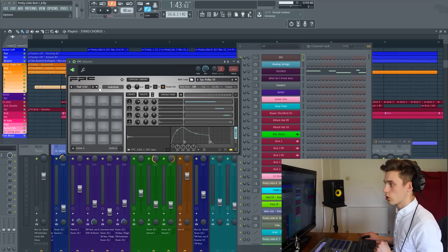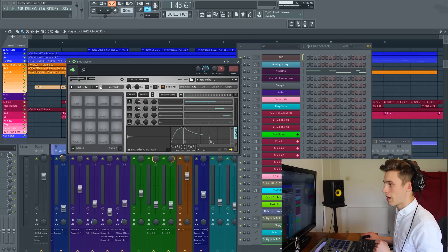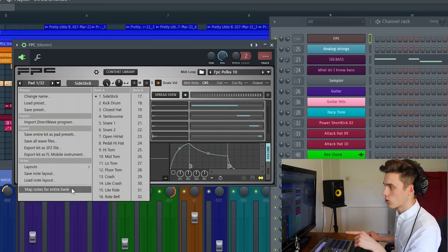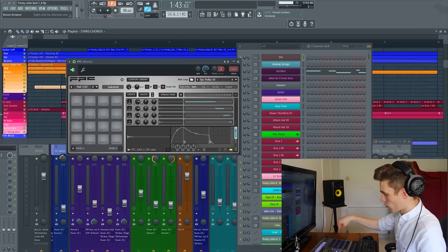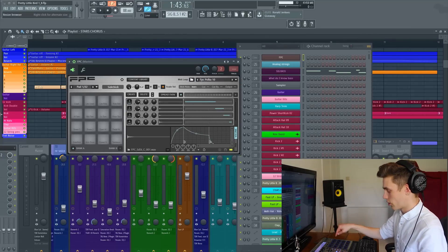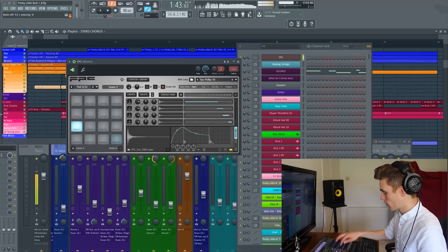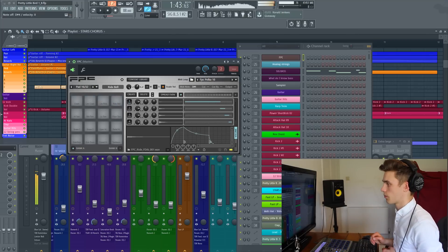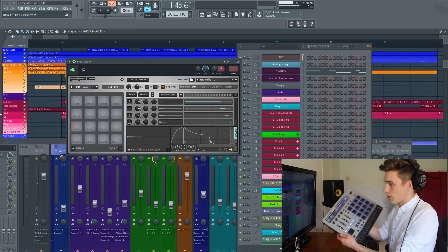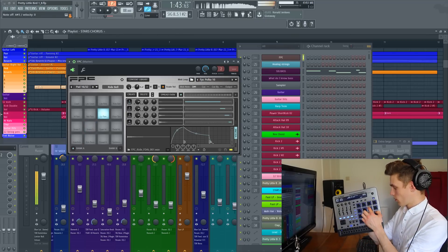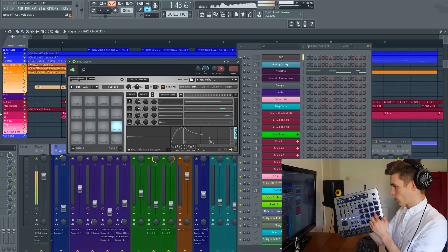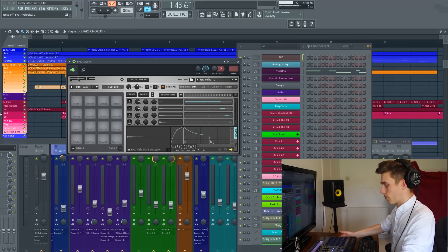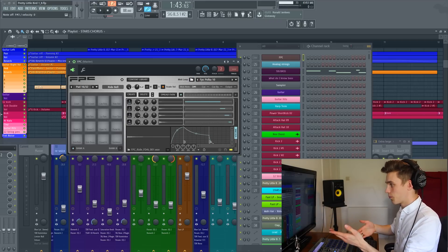So what you want to do is select map notes for entire bank. Again I'm just going on to here and selecting map notes for entire bank. Now what you need to do is press the pads from 1 to 16, from the bottom left hand side to the top right hand side. Now when I do the same sequence of events, you'll see that they've been mapped and they bear exact relation to what's being played on FL Studio.